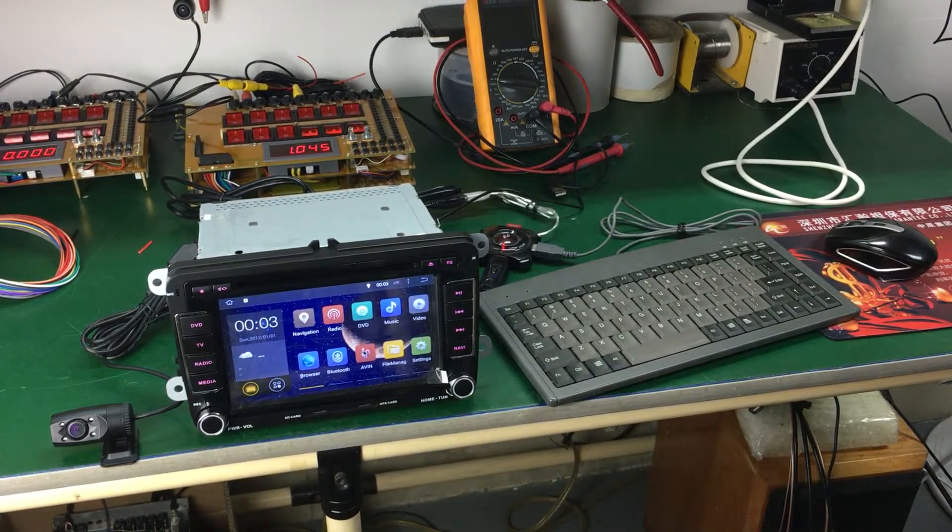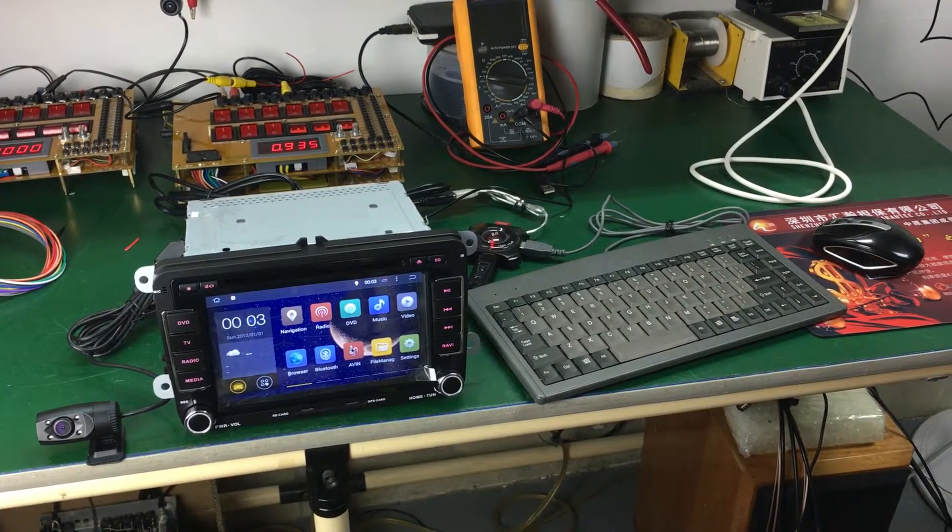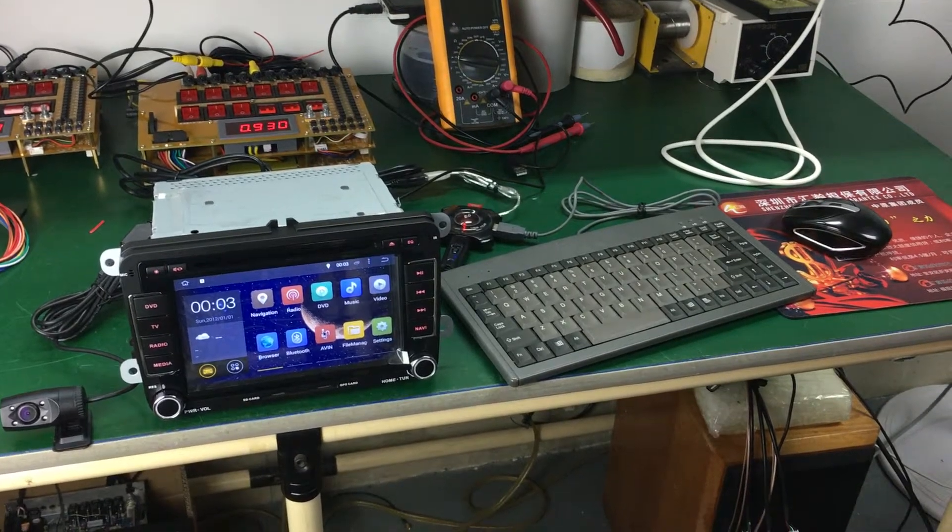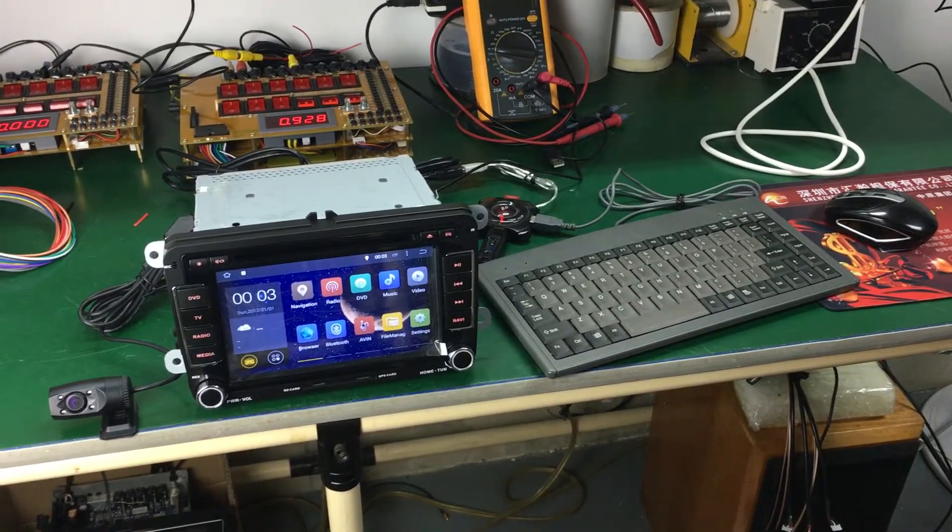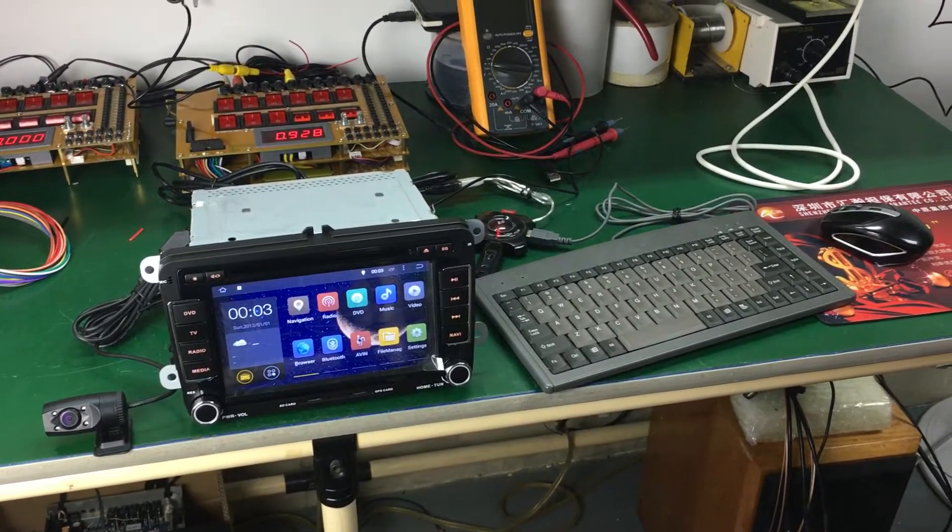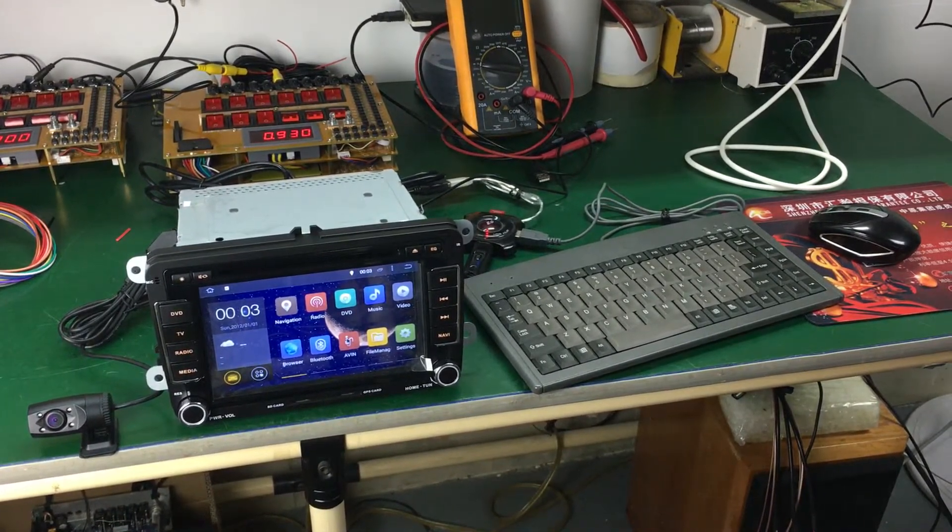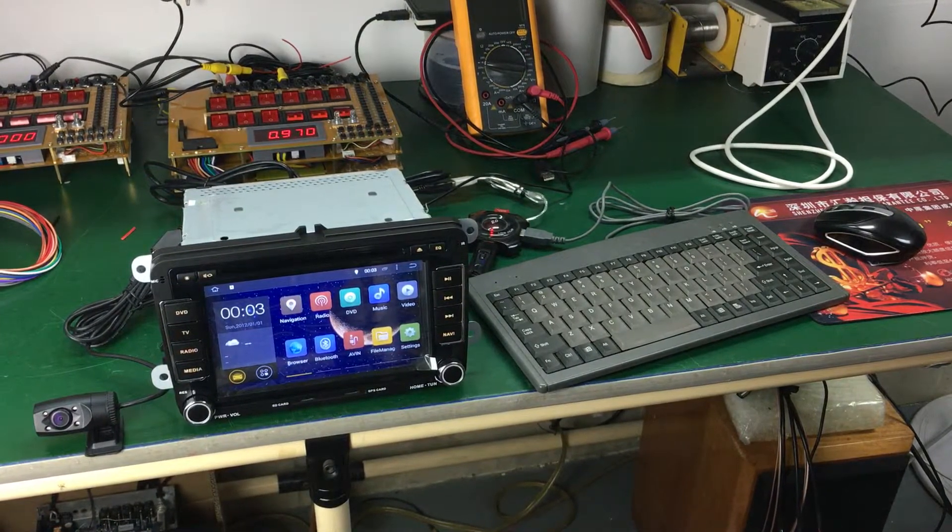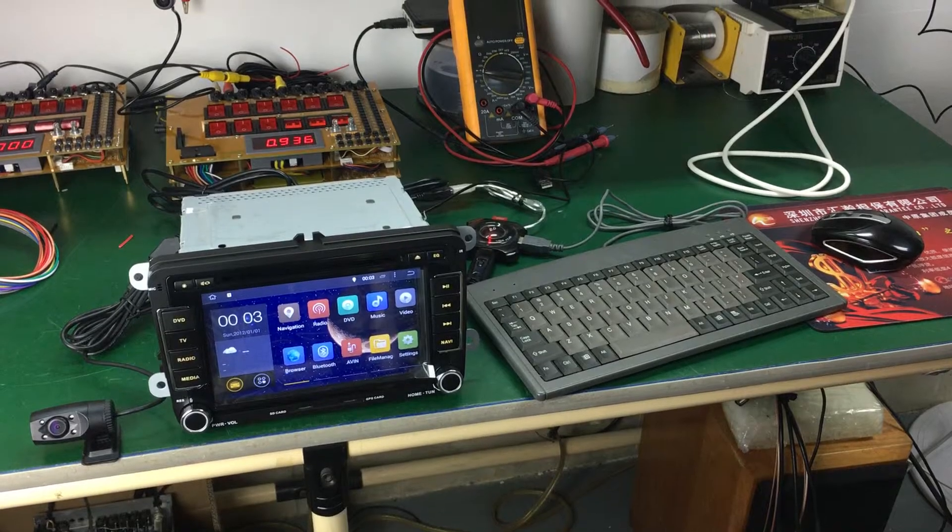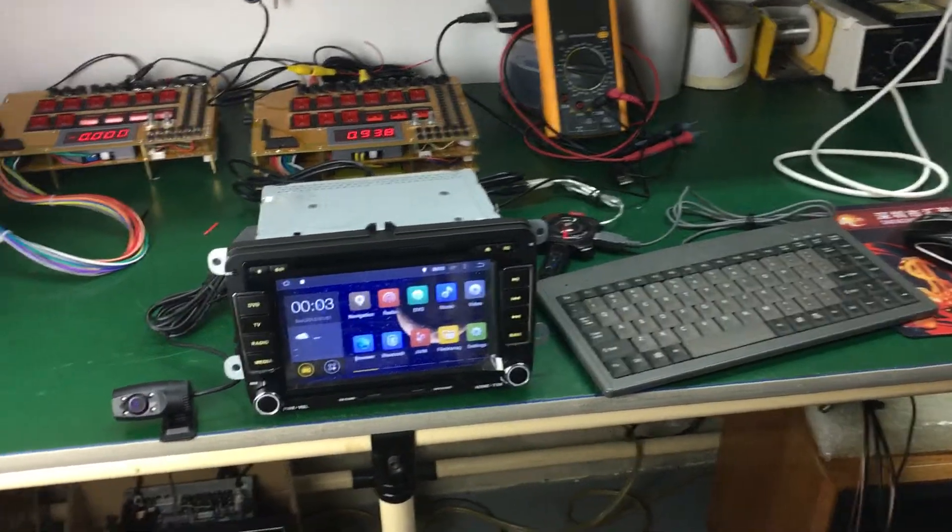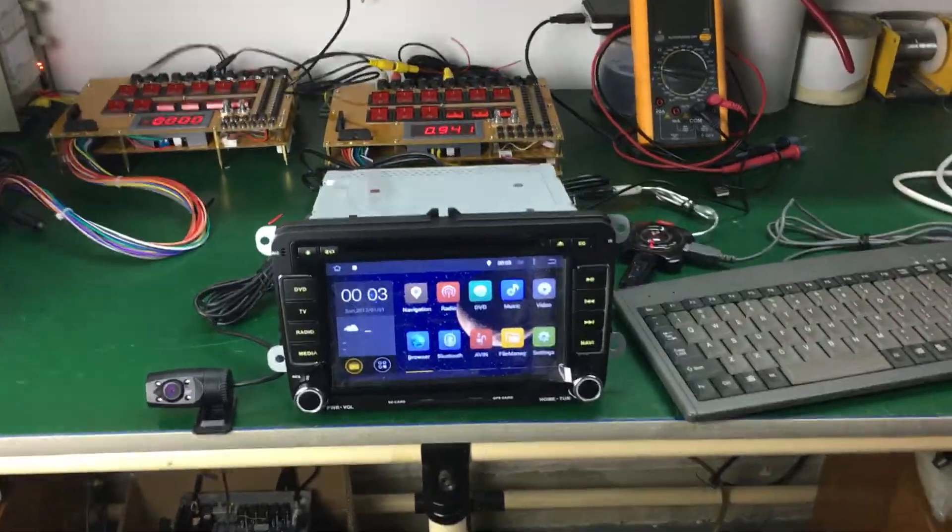Hi guys, here is Joey Tim. Today I will introduce this 7-inch Dublin Android Car Head Unit for Volkswagen Skoda.